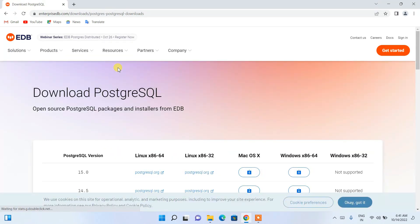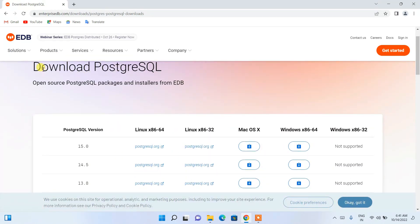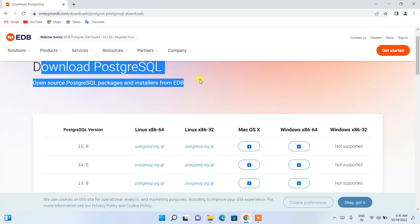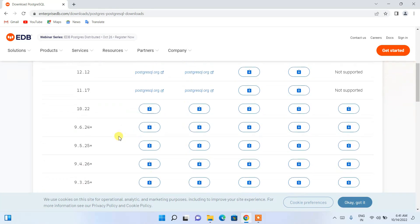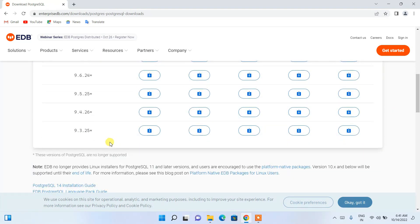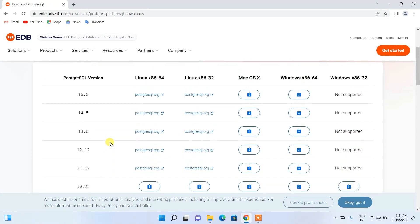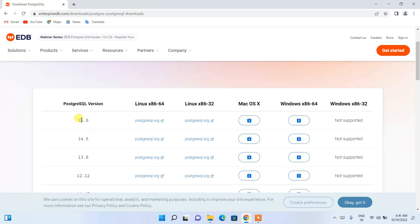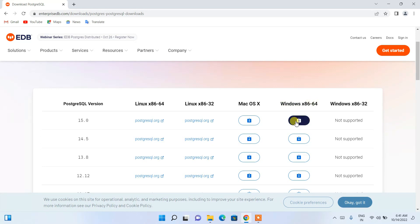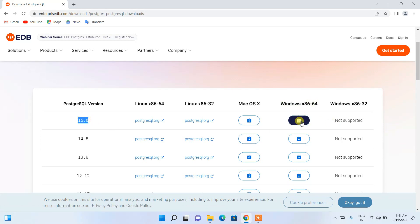It will redirect to a page where all versions are available for download. The latest version is 15, and you can see options for all operating systems. I'm going to choose Windows and click the download button for version 15.